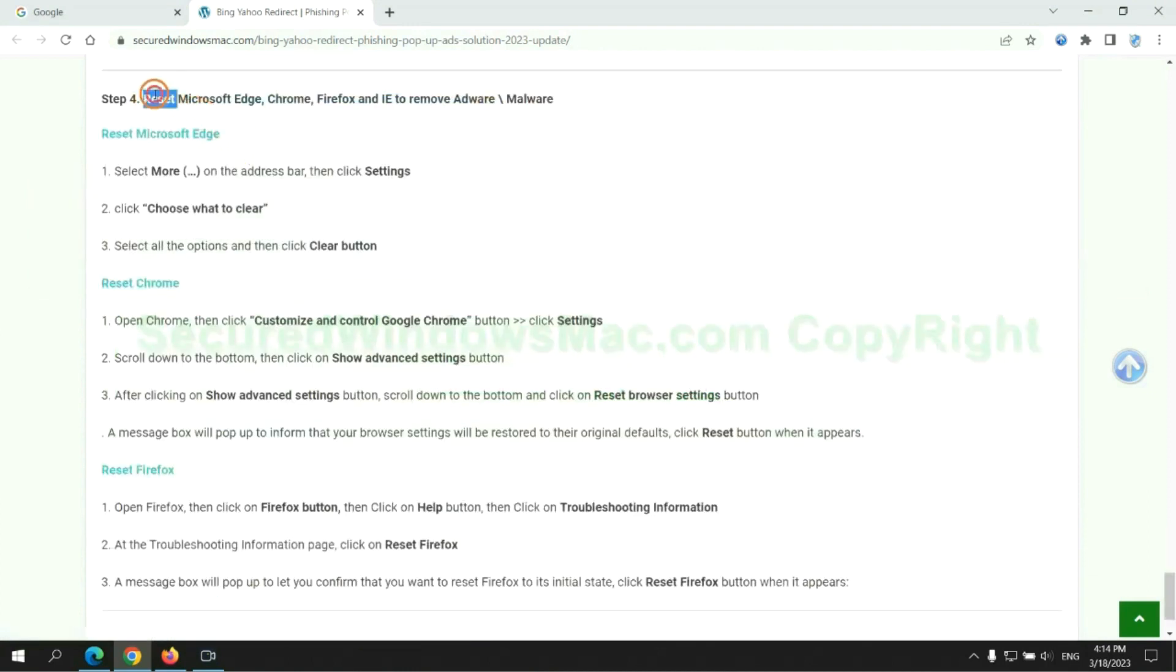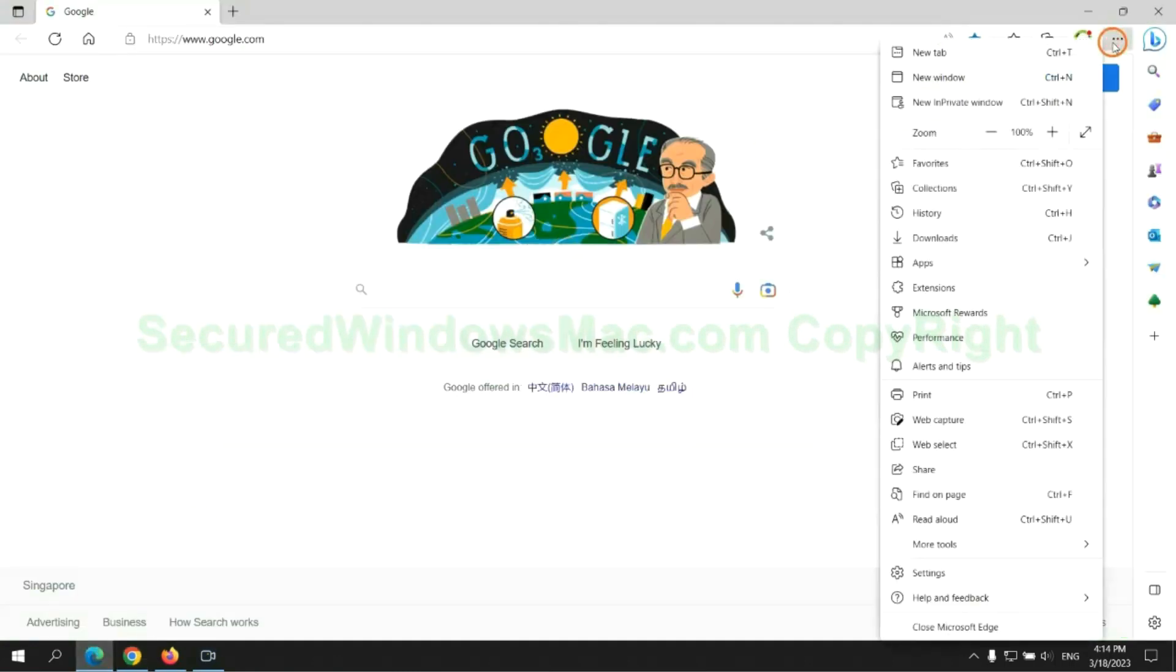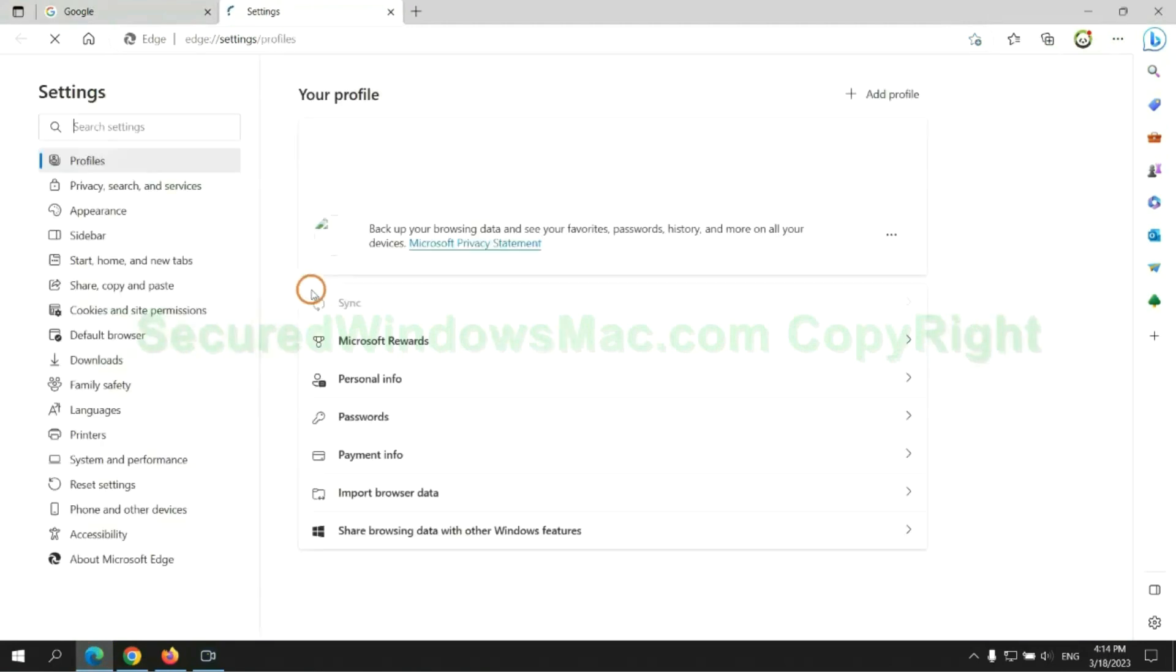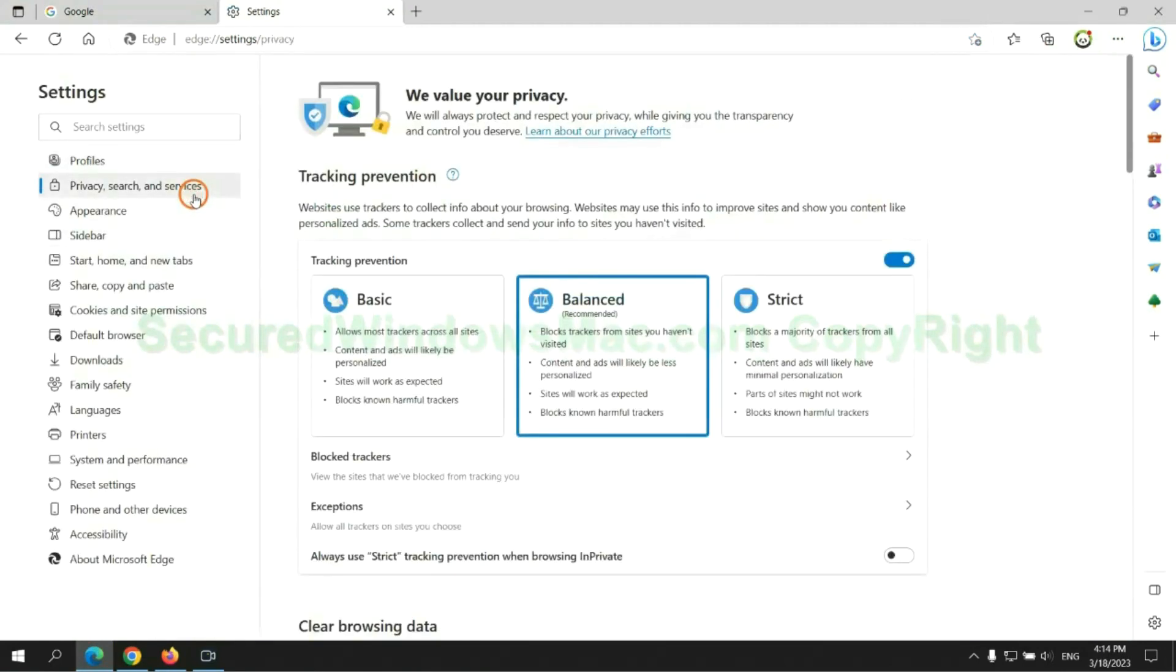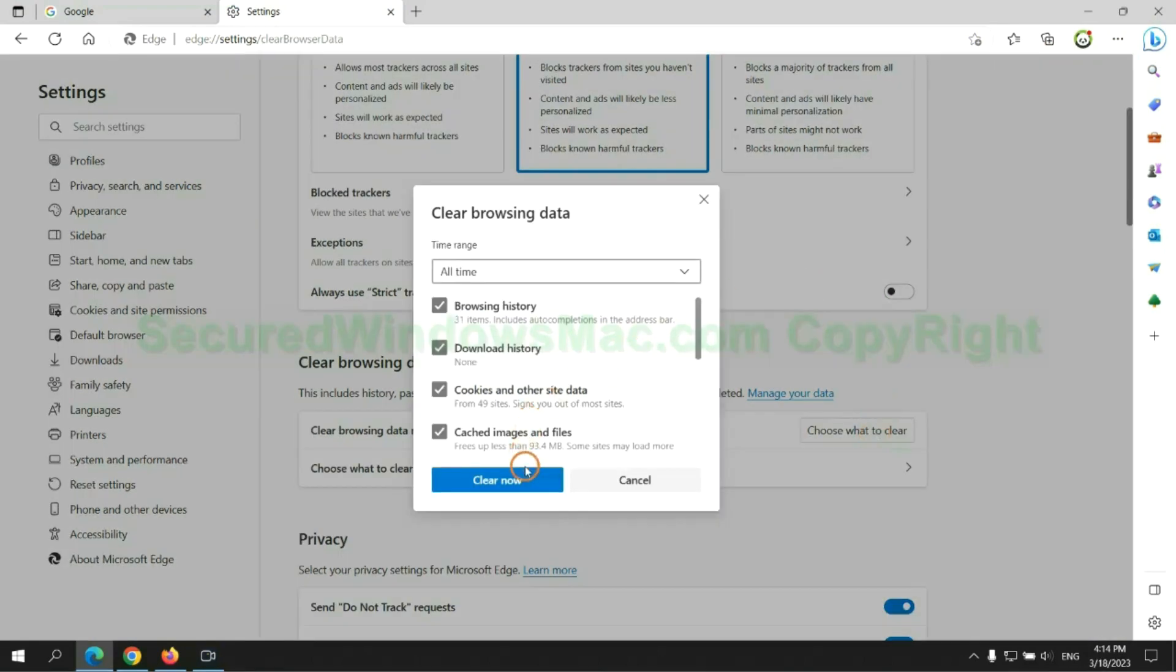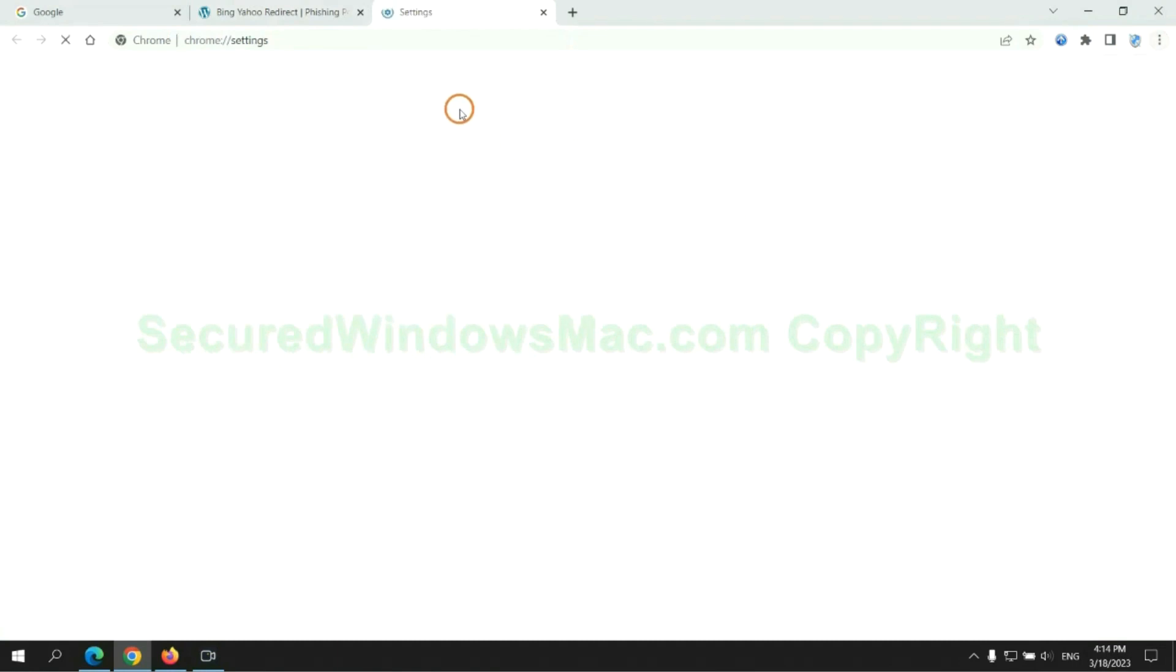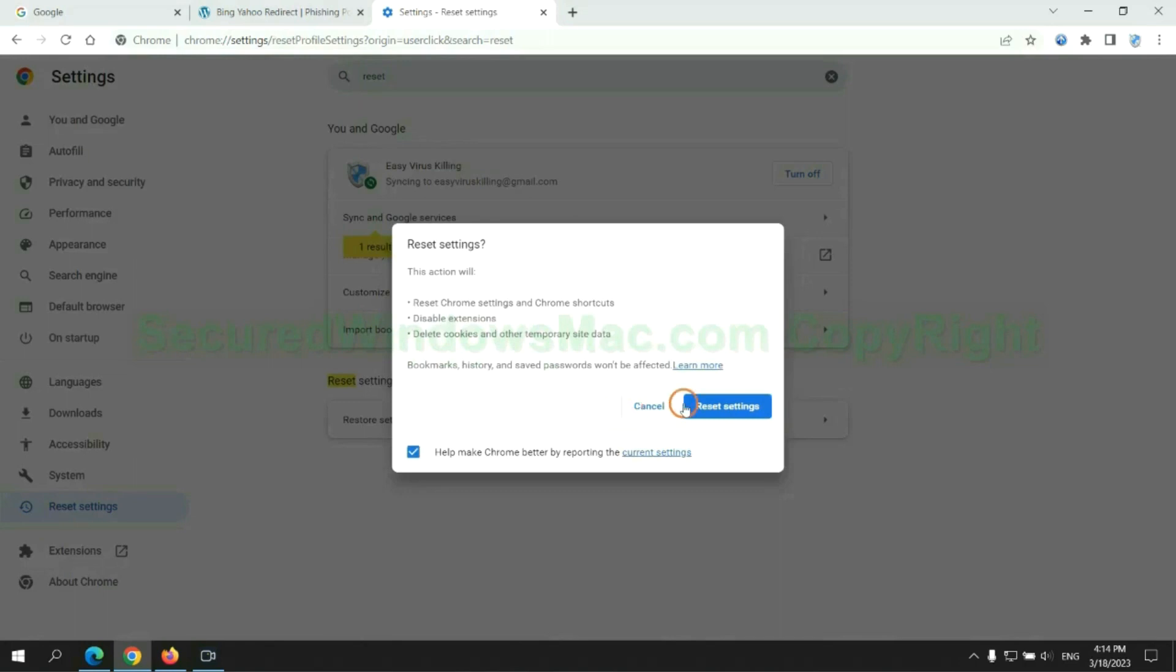The final step is to reset web browsers. We reset Microsoft Edge first. Then reset Google Chrome.